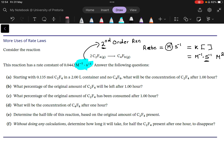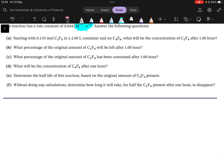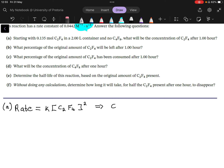We're starting with a certain amount of moles in a two-liter vessel with no product. We need to find the concentration of C2F4 after one hour. The concentration of C2F4 is equal to the number of moles divided by the volume, which gives us an initial concentration of 0.0675 molar.